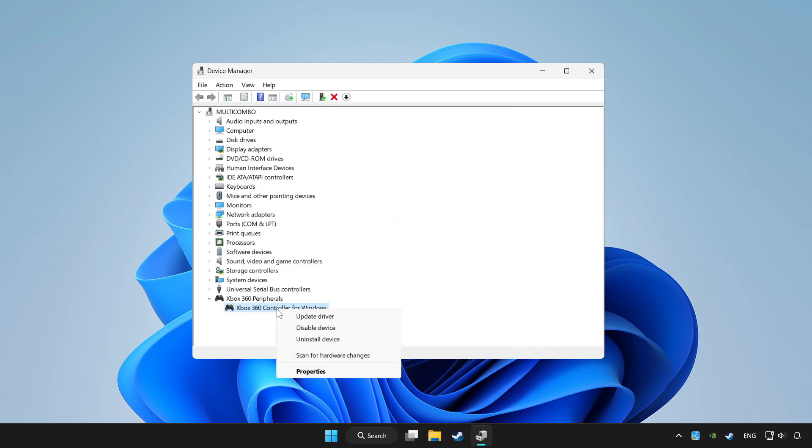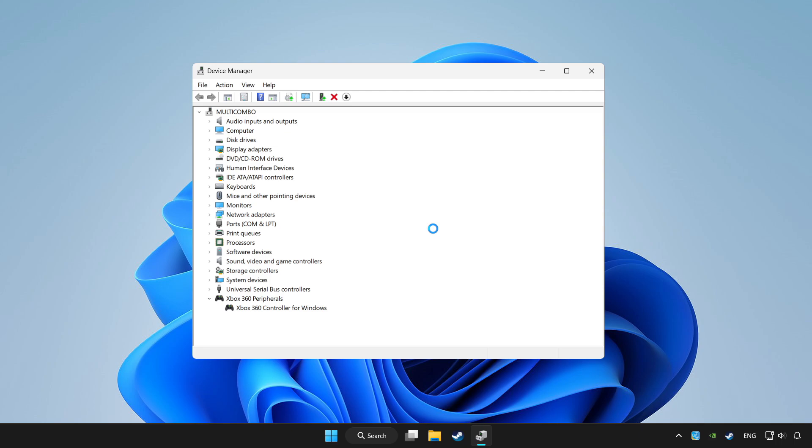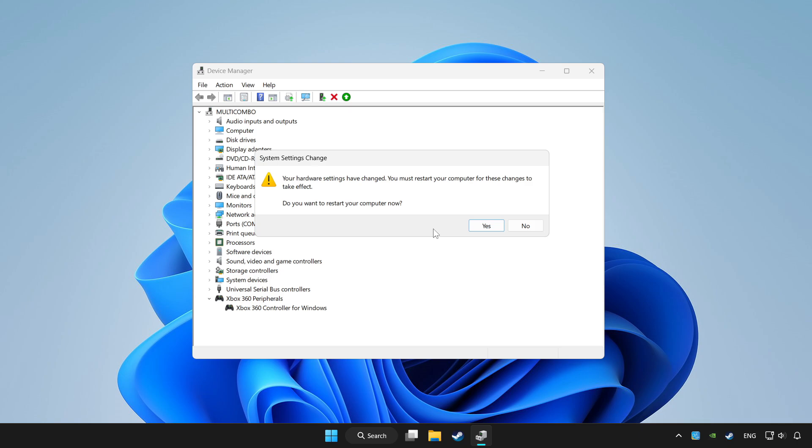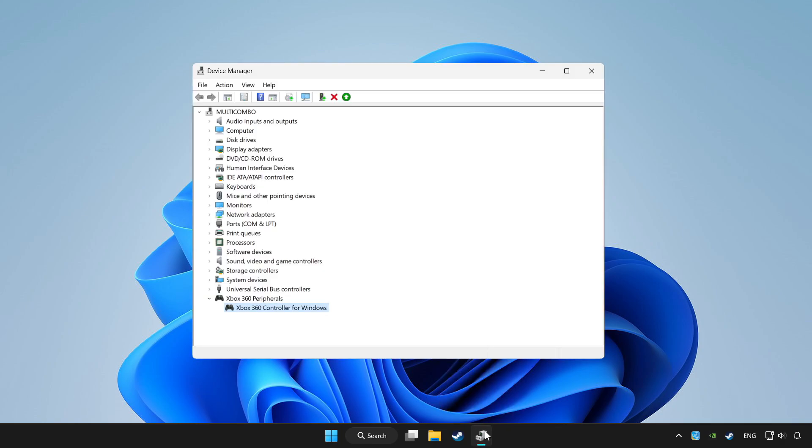Right click your controller and disable device. Click yes. Restart your computer and enable device.